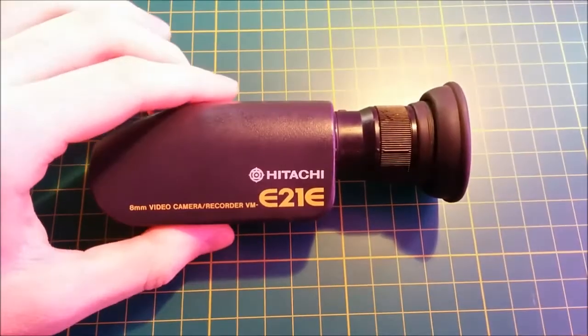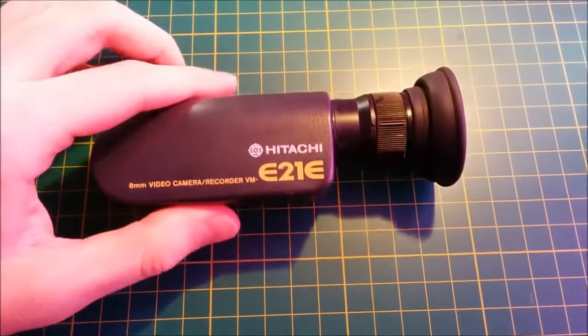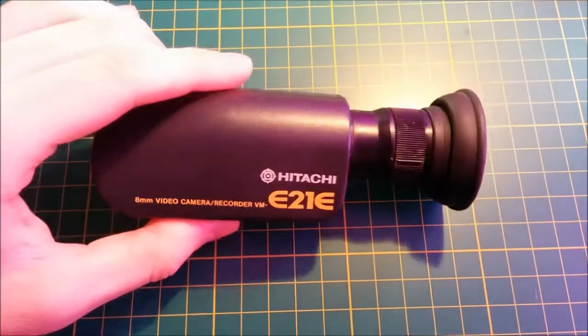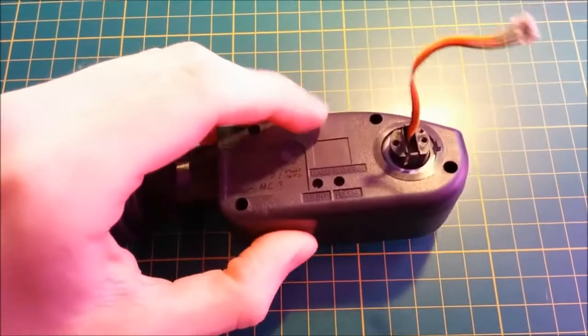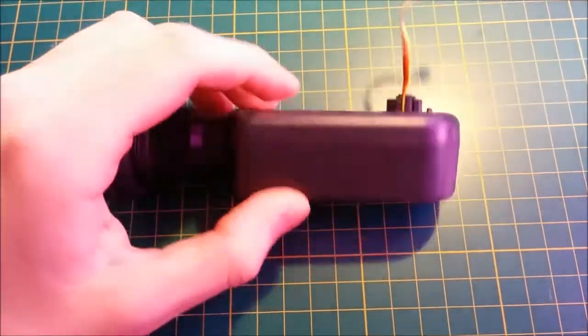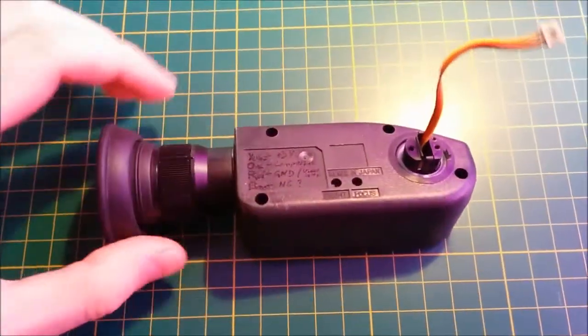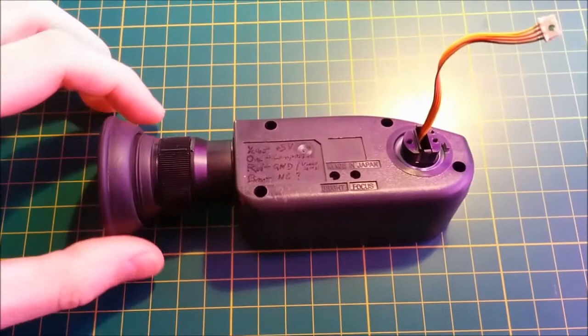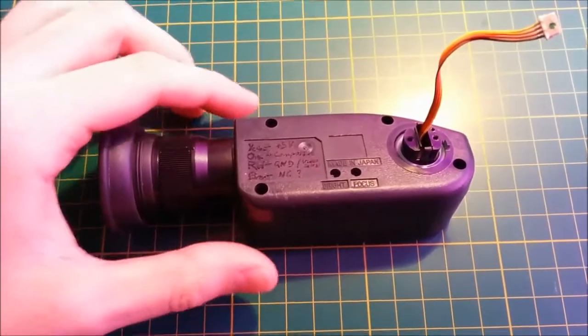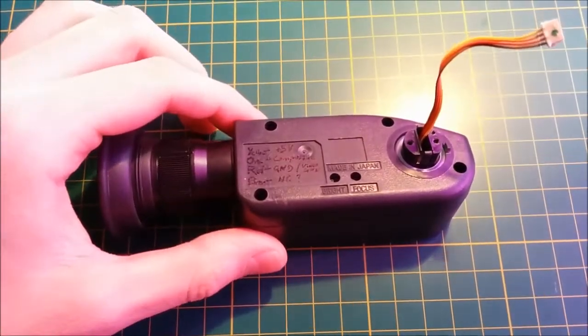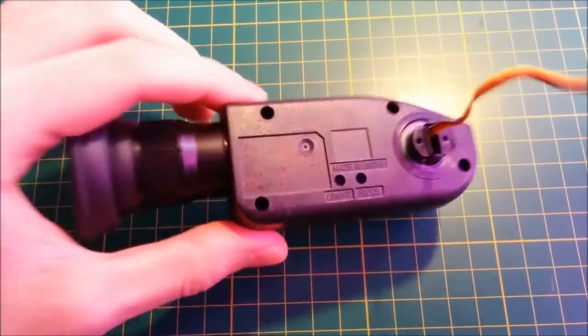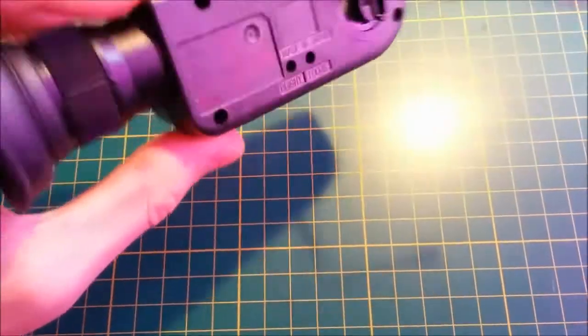I've got this viewfinder from a Hitachi camcorder and I will try to connect this to the Commodore 64 computer and send some analog video signal to display on this viewfinder.